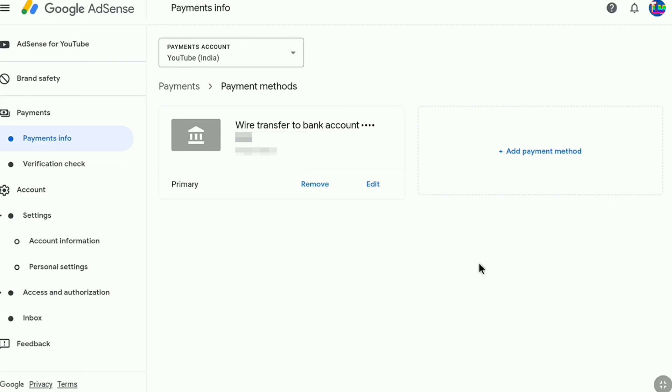Even if your channel is not monetized, I think you should create a Google AdSense account and create your payment profile there.